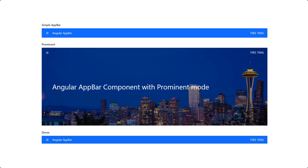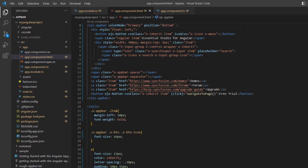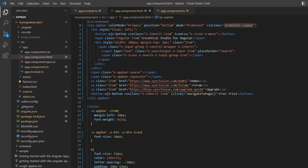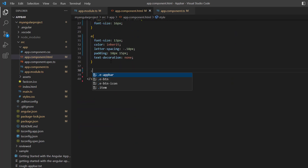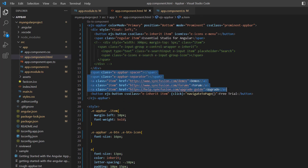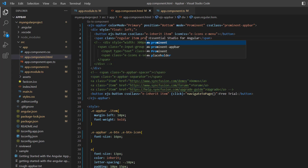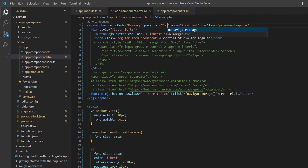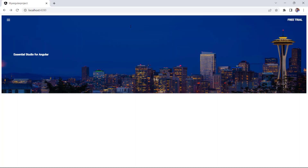Finally, I will show you the different sizes of the app bar. The default size is regular. The other types are prominent and dense. To render a prominent app bar, I add the mode property and set its value to prominent. I set the CSS class to the prominent app bar. In the style section, I define the prominent CSS class and add the background image, background size, color, background repeat, and height. I comment out a few items in the app bar as I plan to display only the menu icon, title, and free trial button. I add the class prominent to the title and change the app bar position to the top. The size of the app bar is now prominent.